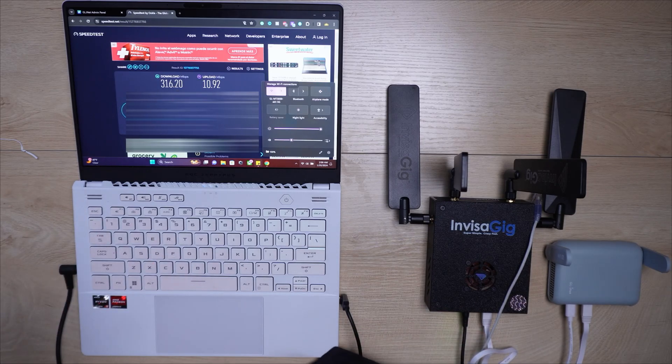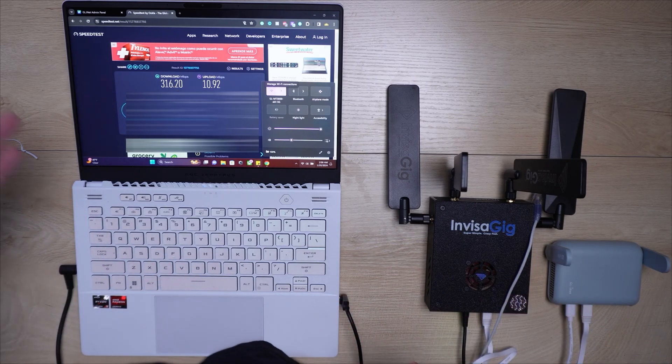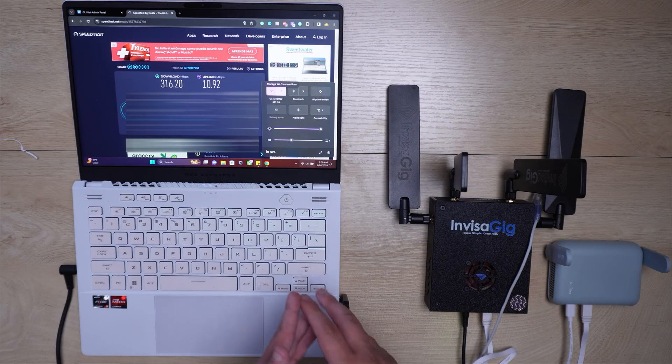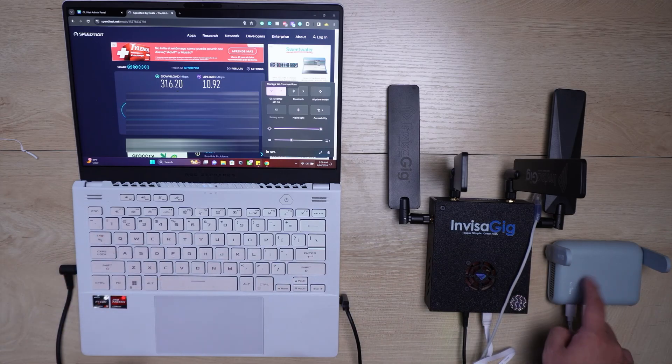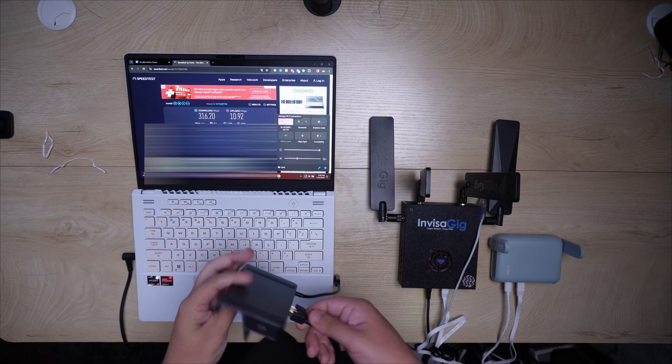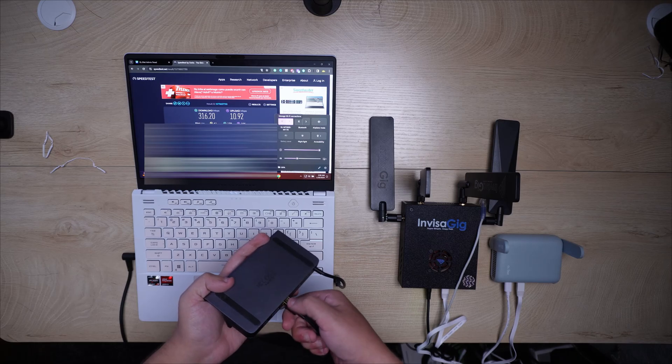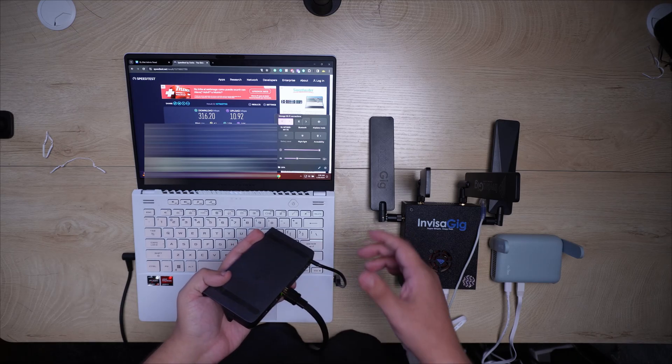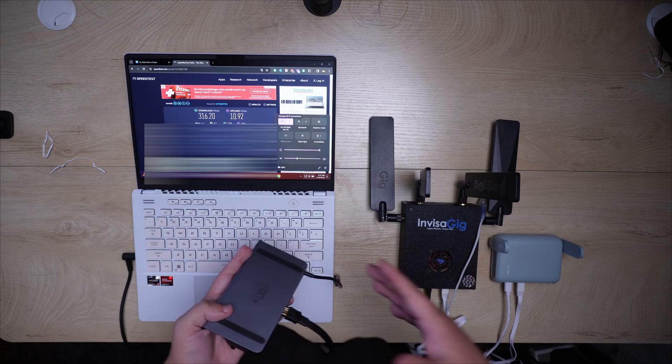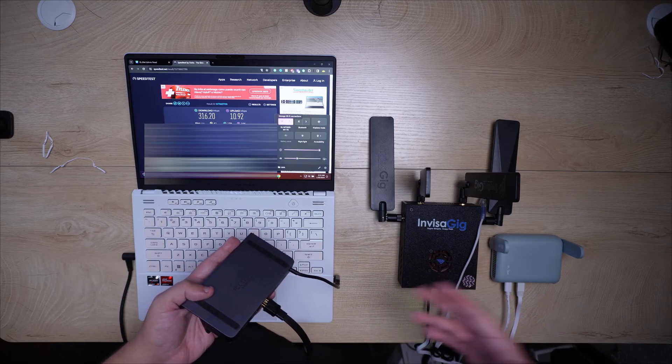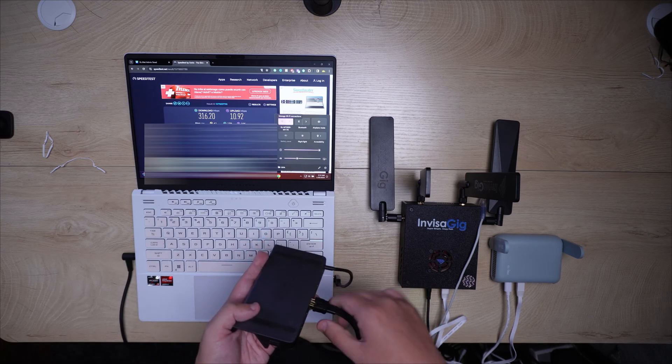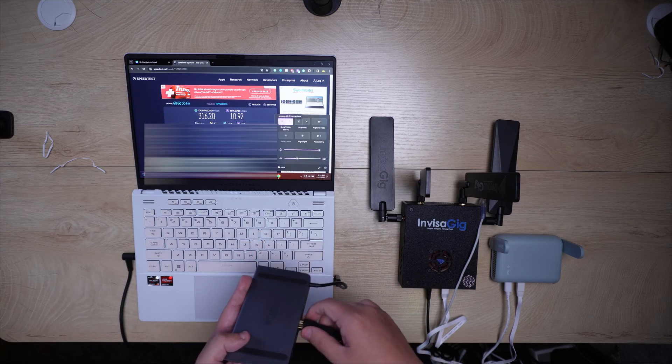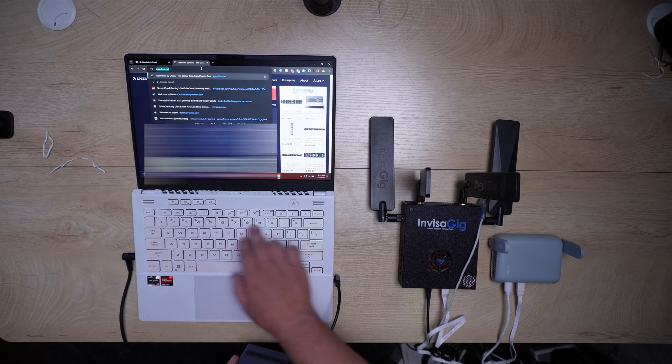Let me go ahead now and do it with my regular modem in my house so you guys can see the speeds that you're getting with this little device. Now, the first thing I wanna show you is that I have the normal modem in my house and I get about 1,000 download speed.